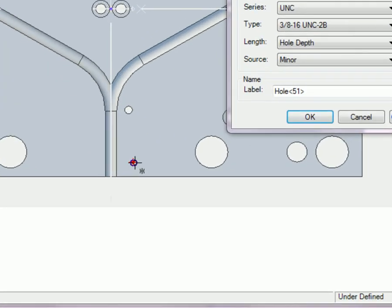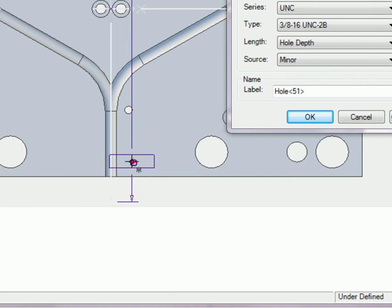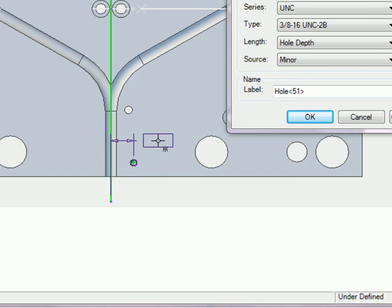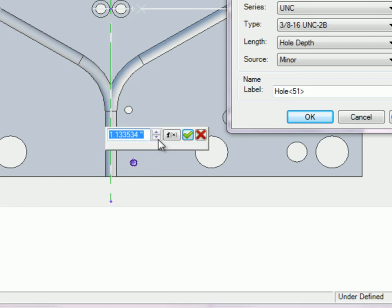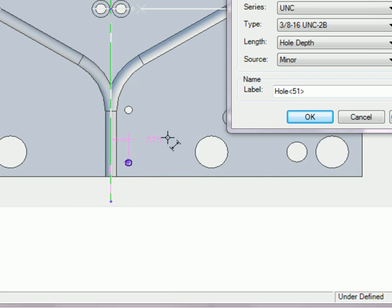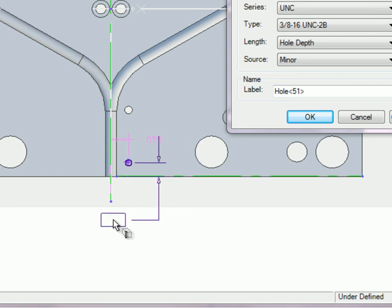Now select the hole location and dimension it for accuracy. The hole can be dimensioned and constrained as long as the dialog box is open, or you can go back later and edit the hole as will be explained in a moment.